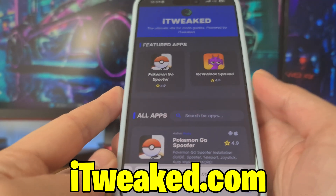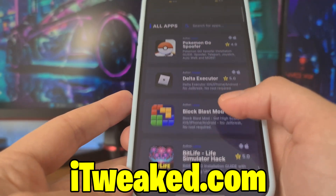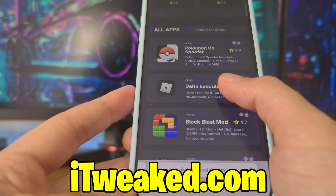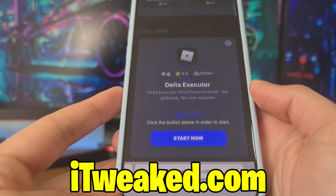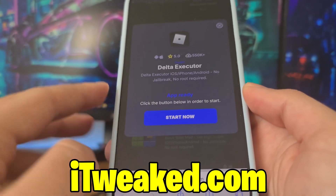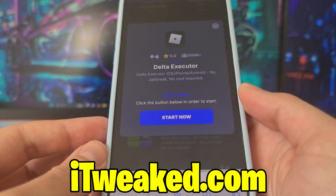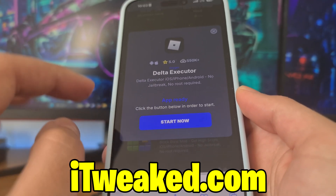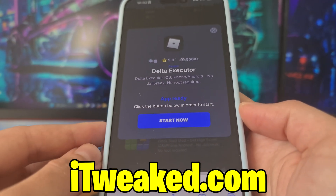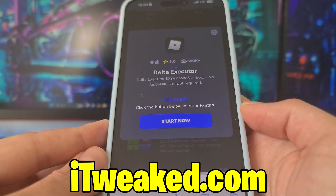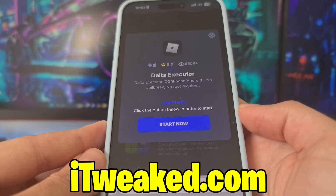Here it is guys. As you can see, here you can find Delta Executor. Press on this and as you can see it says Delta Executor, iOS, iPhone, Android, no jailbreak, no root required. Press on start now and install it on your device.